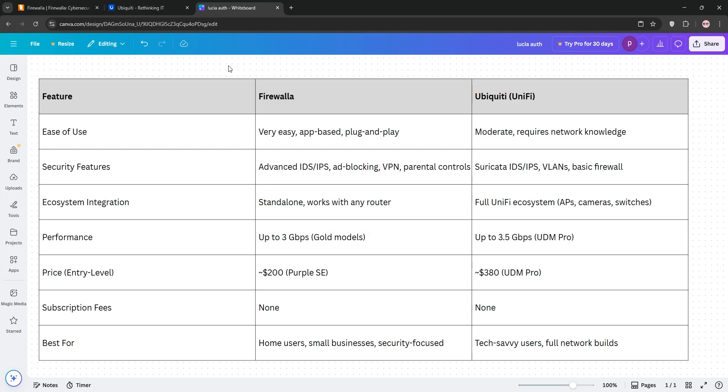The verdict? Choose Firewalla if you want easy, powerful security without complexity. Go with Ubiquity if you are building a full network with cameras and access points. Check the chart below for details and let us know your pick in the comments.